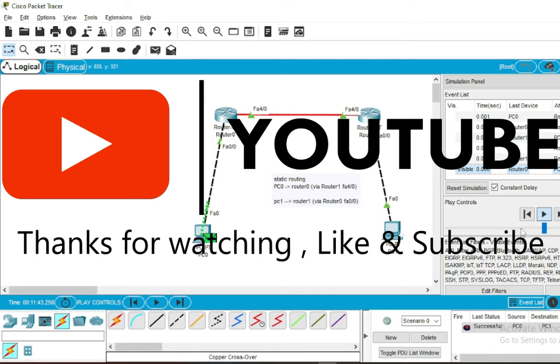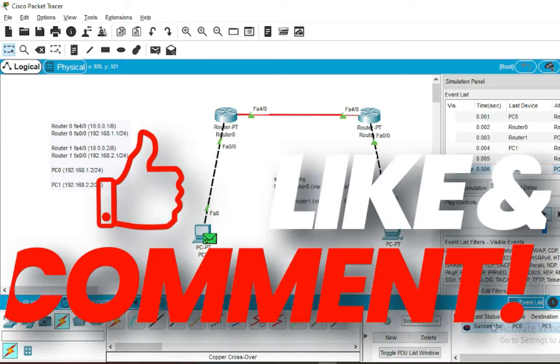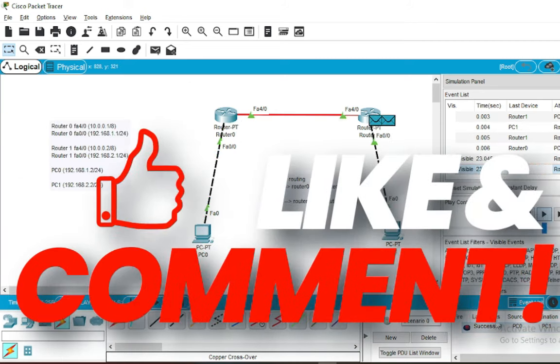See you in another networking tutorial. Please subscribe, comment, and share.